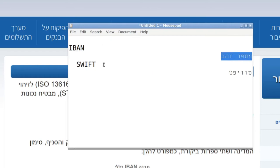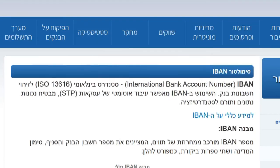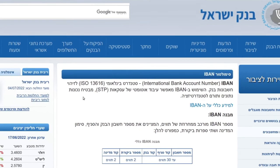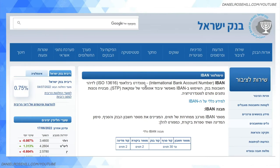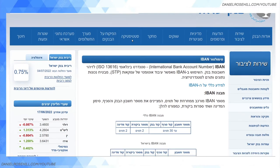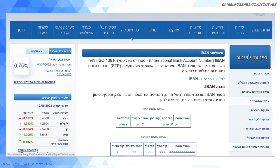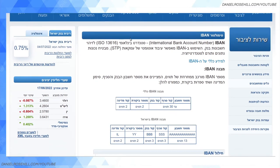The IBAN is an international standard for denoting an account and is typically required for getting money from abroad to Israel. The Bank of Israel actually has a nice little resource I thought I'd go through as well, explaining how an IBAN works in Israel.